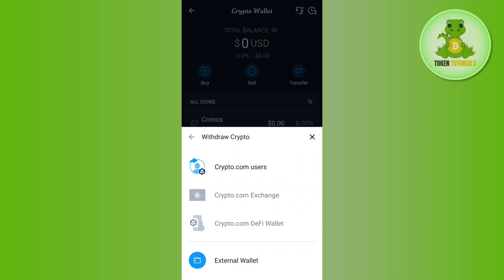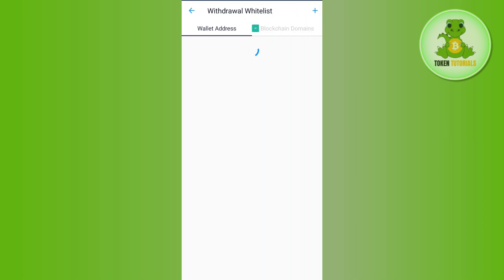Among the given options, you need to select External Wallet, as we want to transfer our Bitcoin from crypto.com to another wallet. After tapping on it, you can either tap on the plus icon in the top right-hand corner or the Add Wallet option.